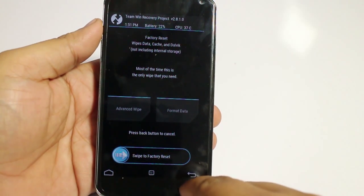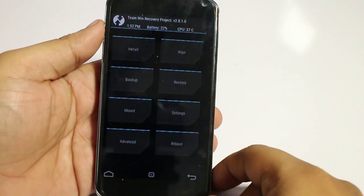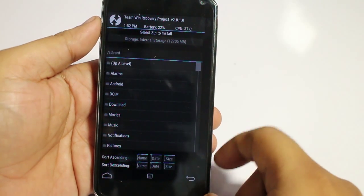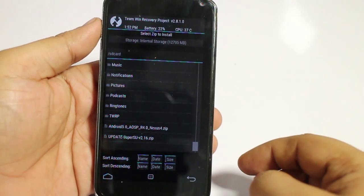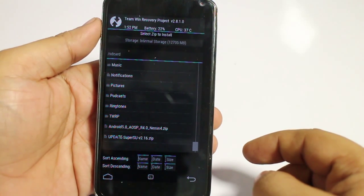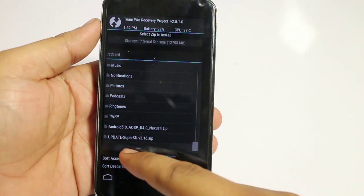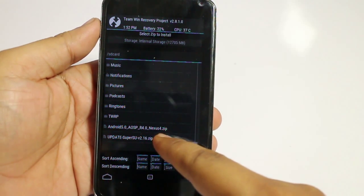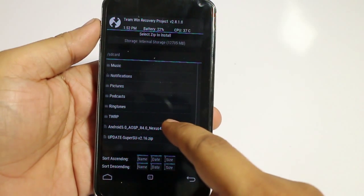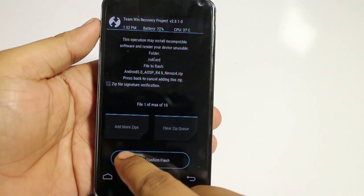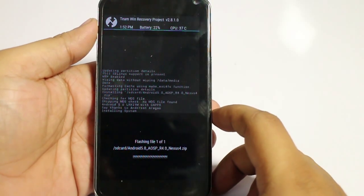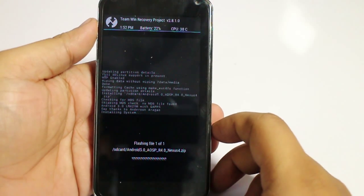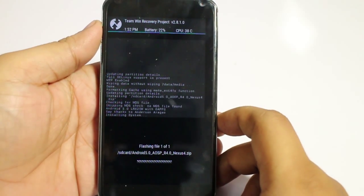Go back, and go to the option install. Scroll down and you can find the file Android 5.0 AOSP R4 Nexus 4 zip. Select it. In this ROM, Gapps are also included, so you don't need to install the Gapps separately for this ROM.